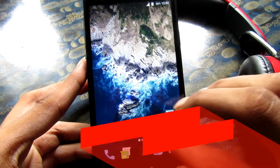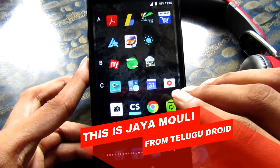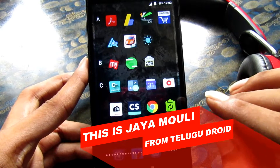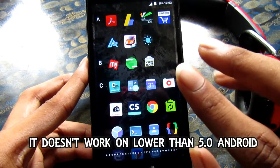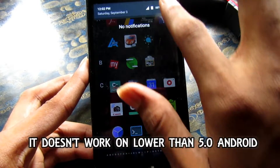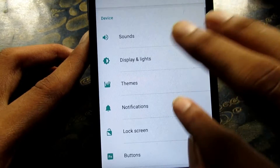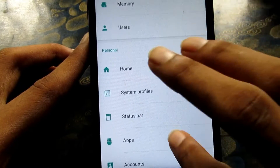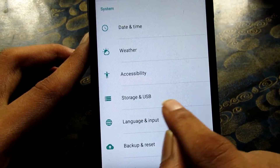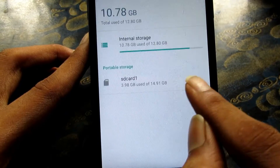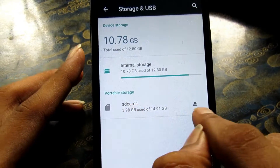Okay guys, there is an option in the settings. I don't have an app yet, I don't have an option in the 5.0 or 6.0 option. I use this for the settings, I use storage and USB. Here we have internal storage and SD card.